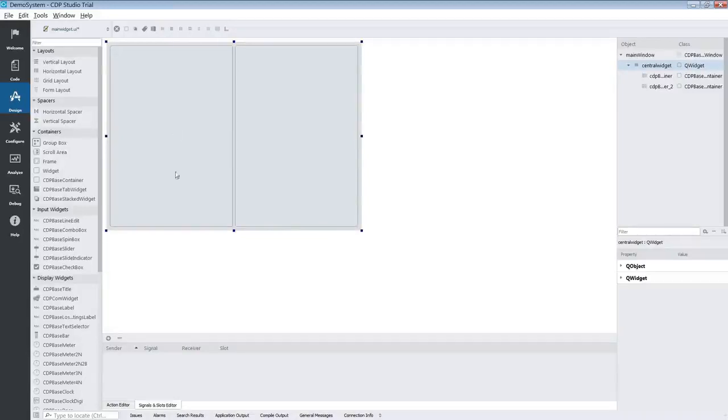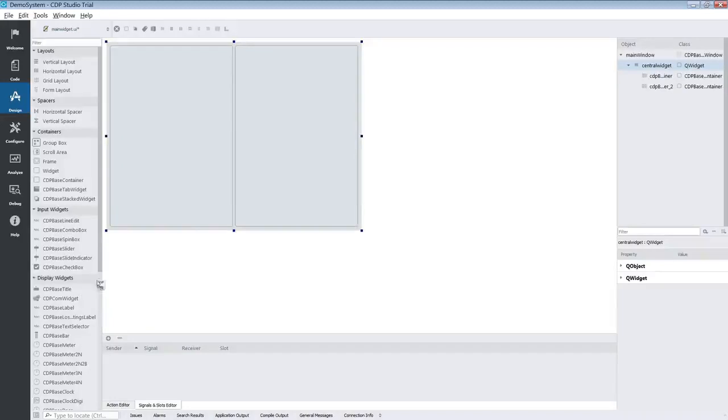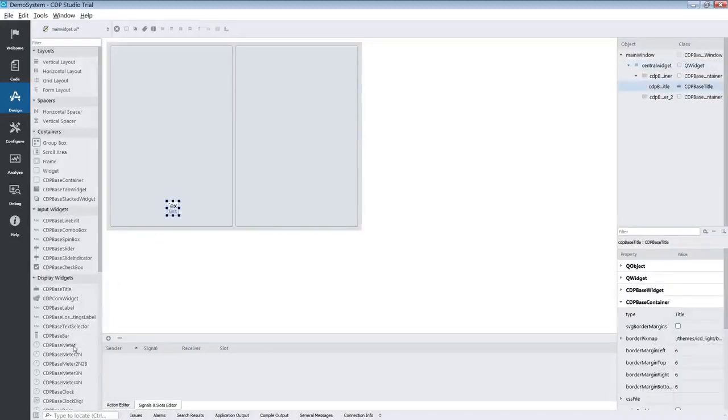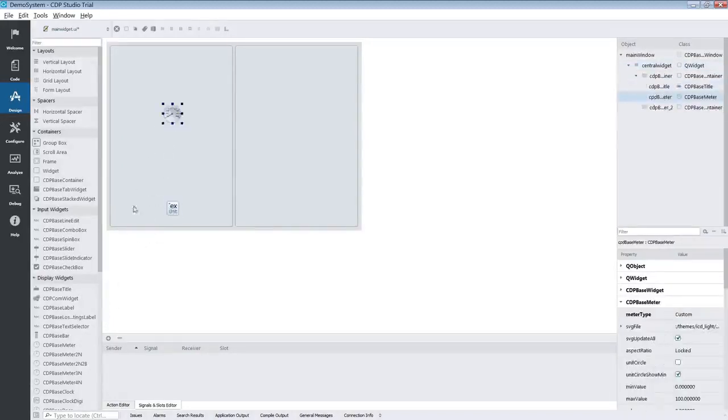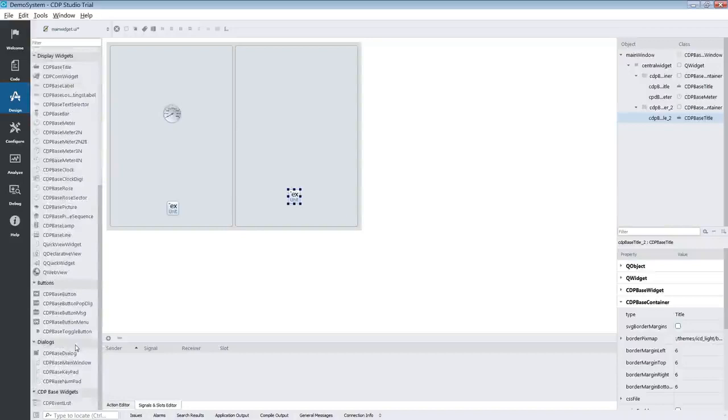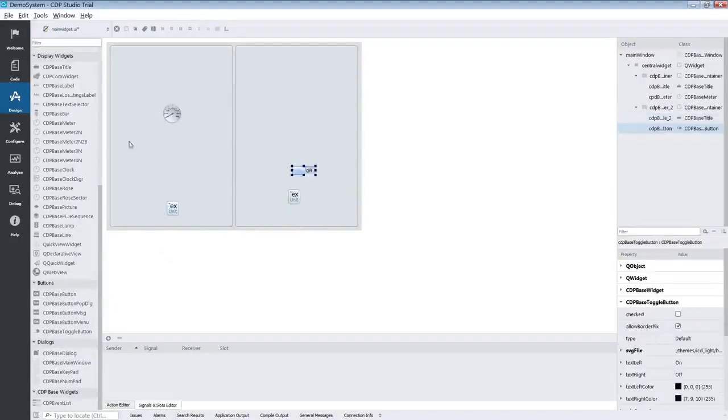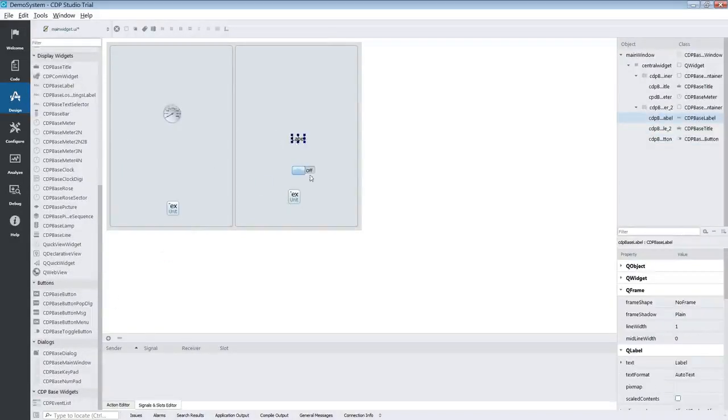We are now going to add a couple of CDP widgets to our containers. In the first container we will put a CDP based title and a CDP based meter. In container number 2 we will put a title, a toggle button and a label.